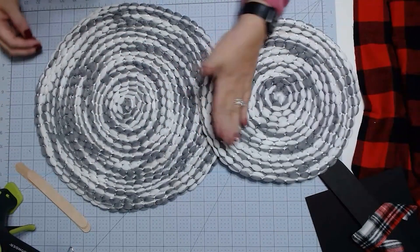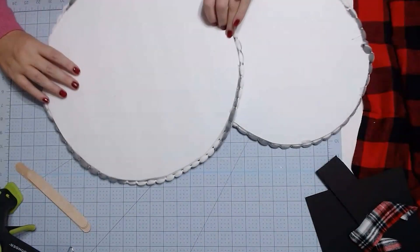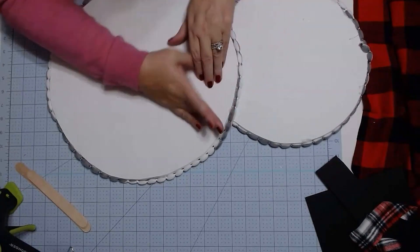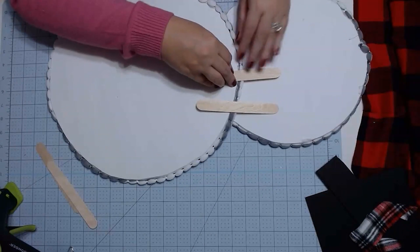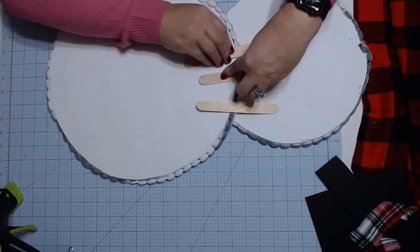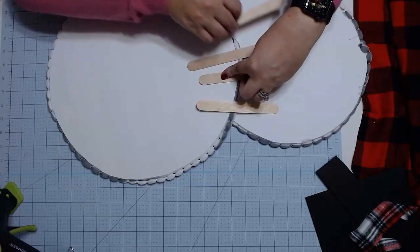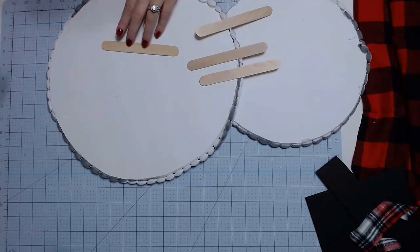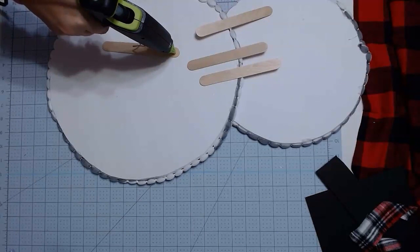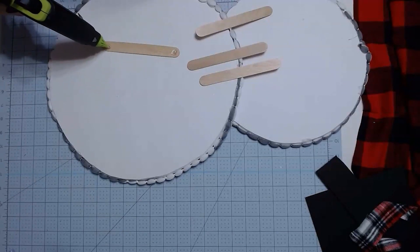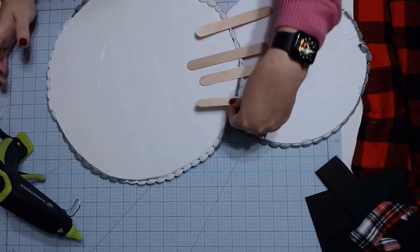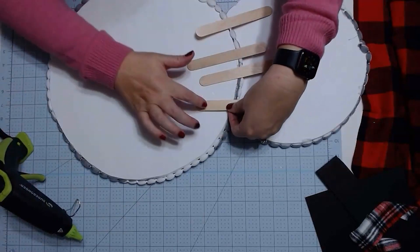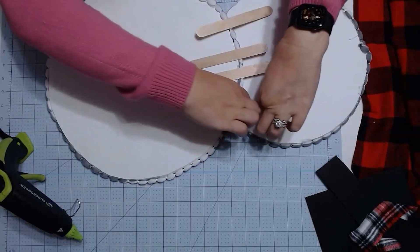So what I'm going to do is I'm going to turn it over and I've got some large craft sticks here and I'm going to take those and put them across my pieces here to give it some extra support. So I'm just going to put a dollop of glue on each end of each of these craft sticks and then put it down so that it goes across the two pieces and kind of hold it there as it dries.